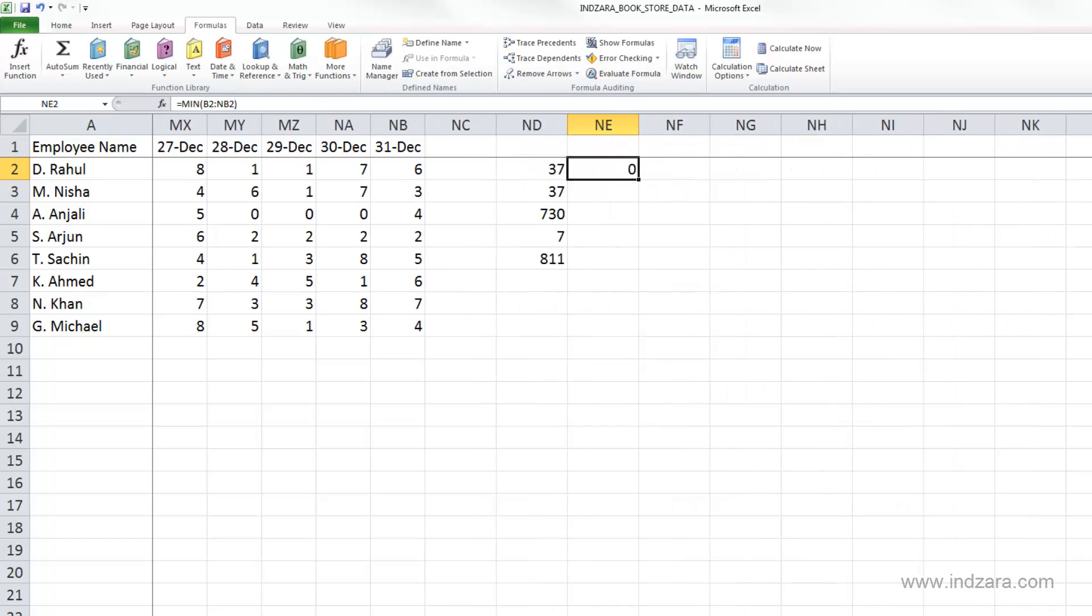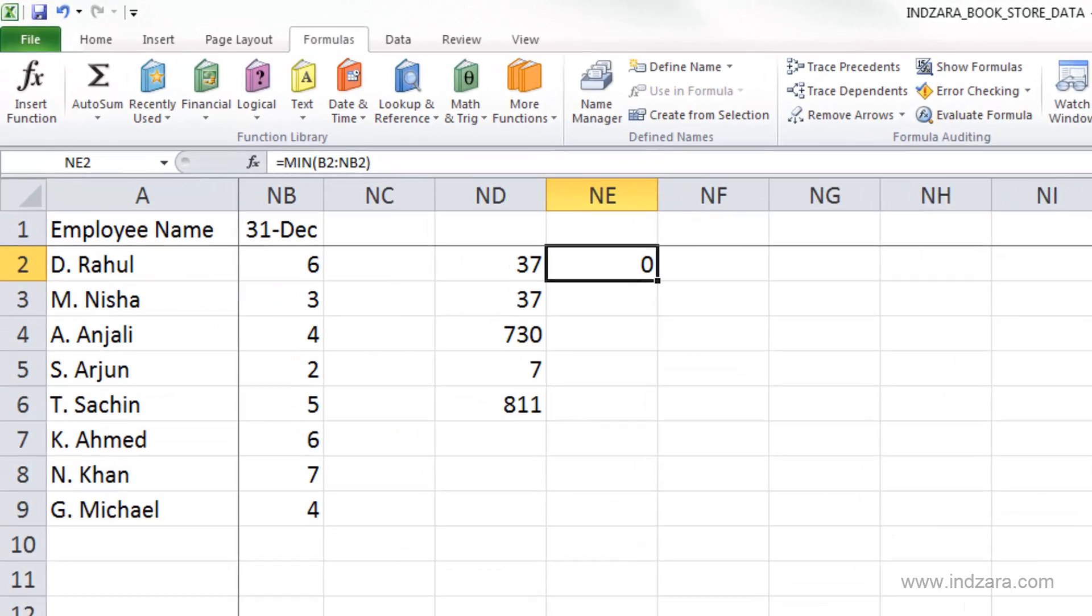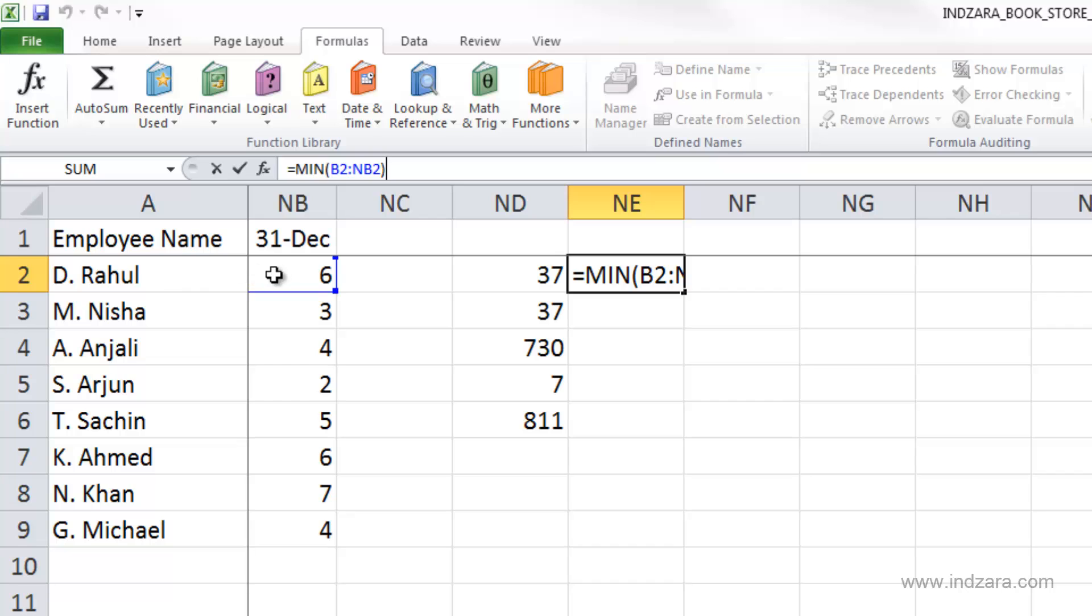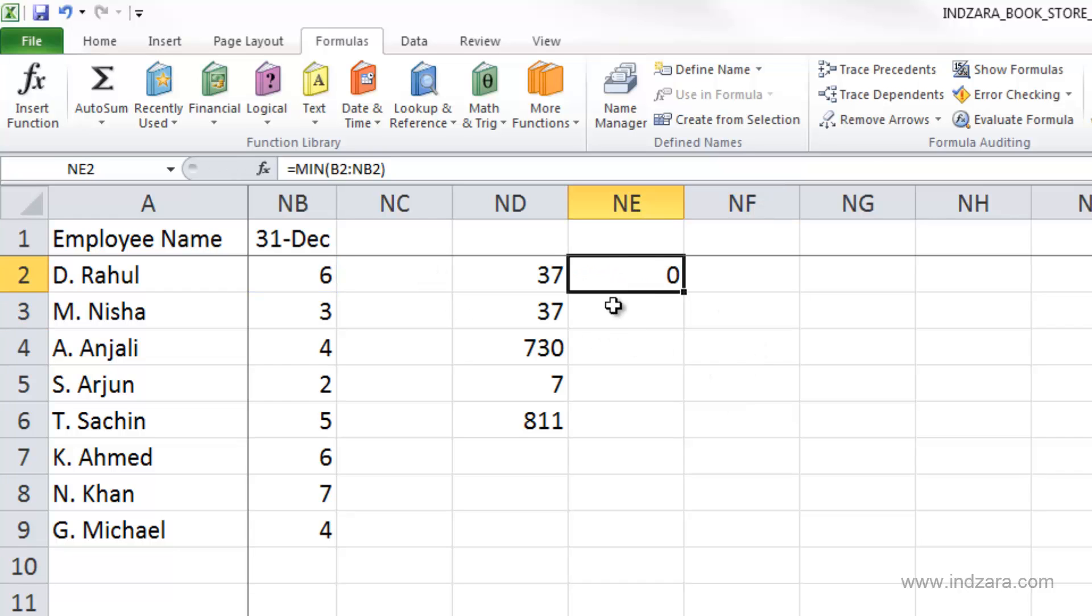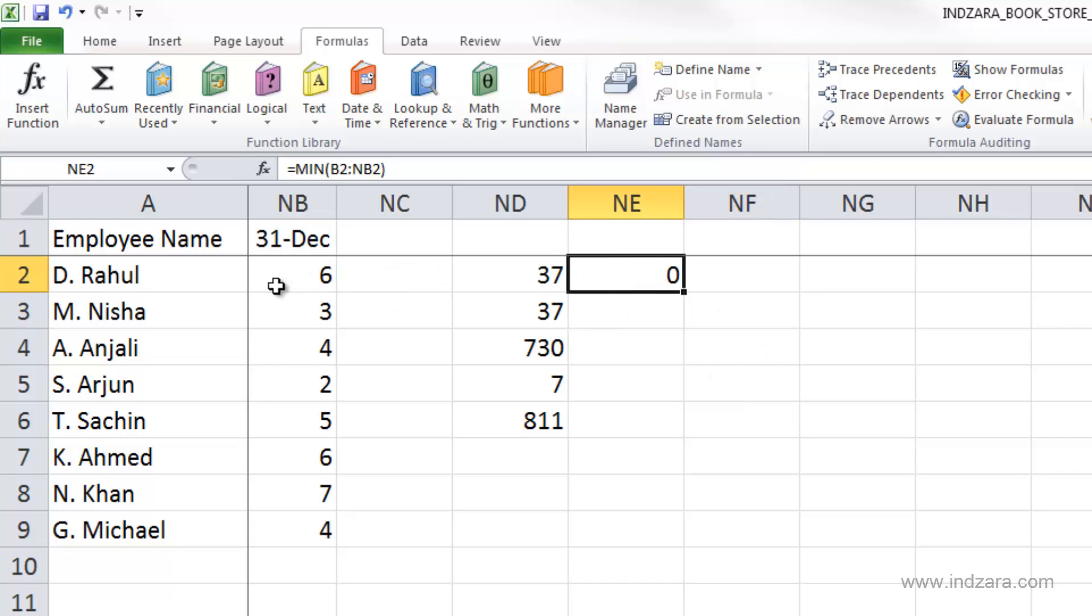I'm going to scroll back here. You can see that the minimum number of hours worked by Rahul the entire year on a single day is zero, because there are certain days where Rahul didn't work.